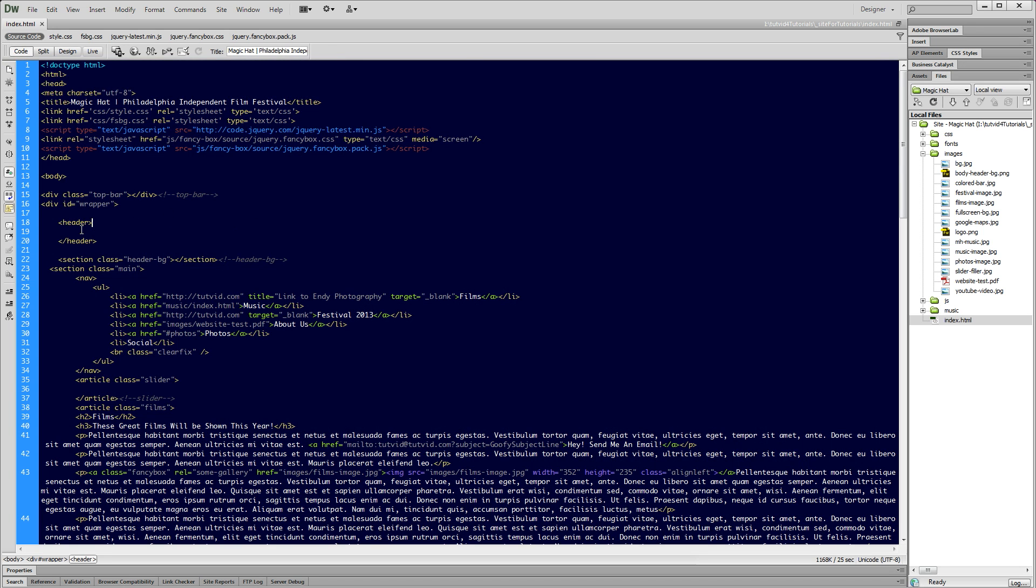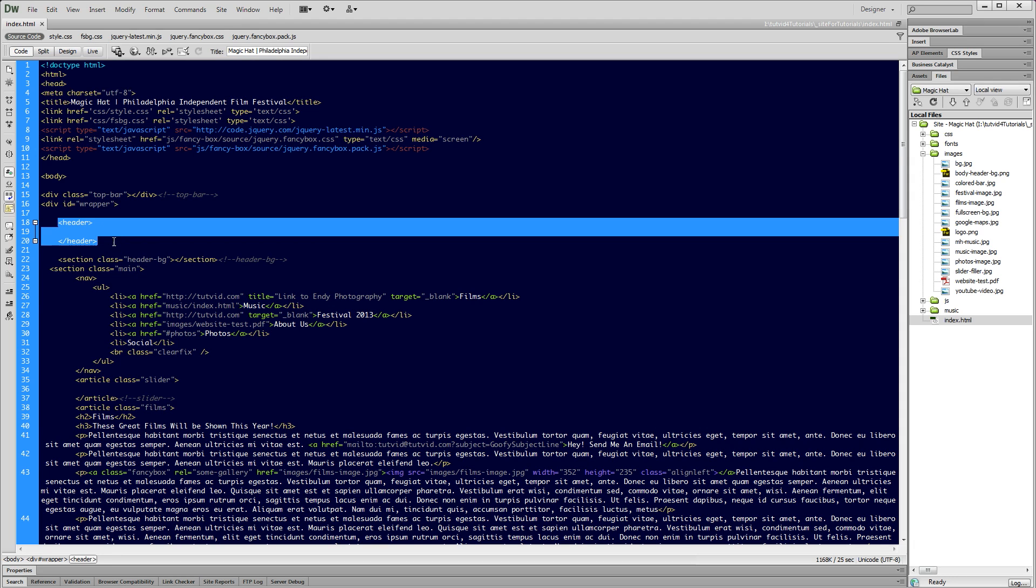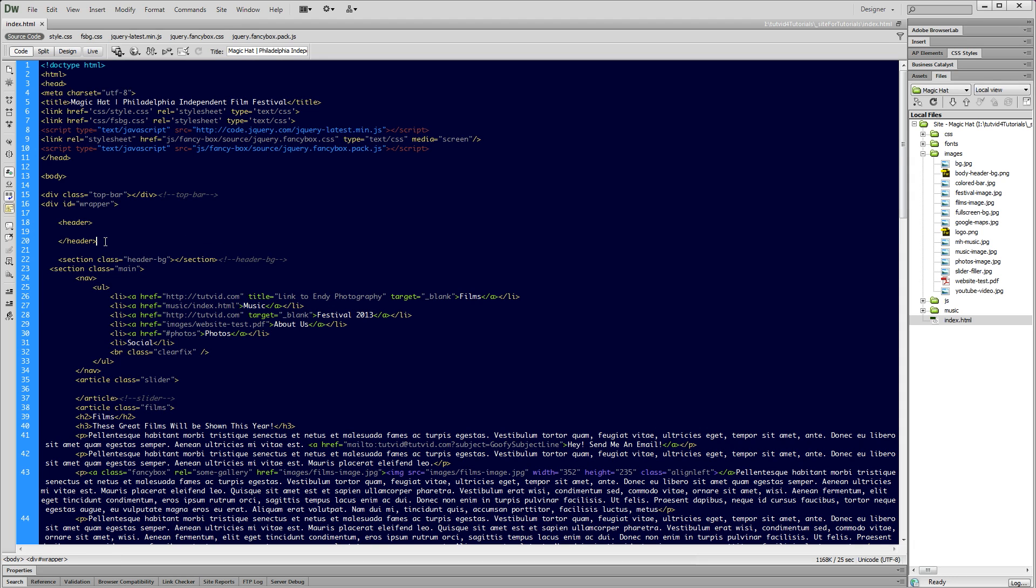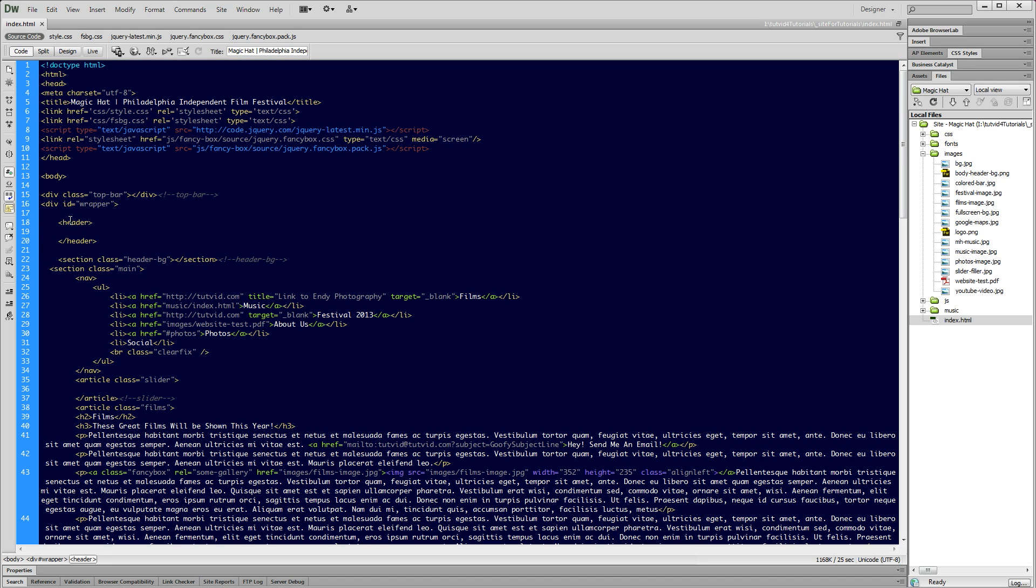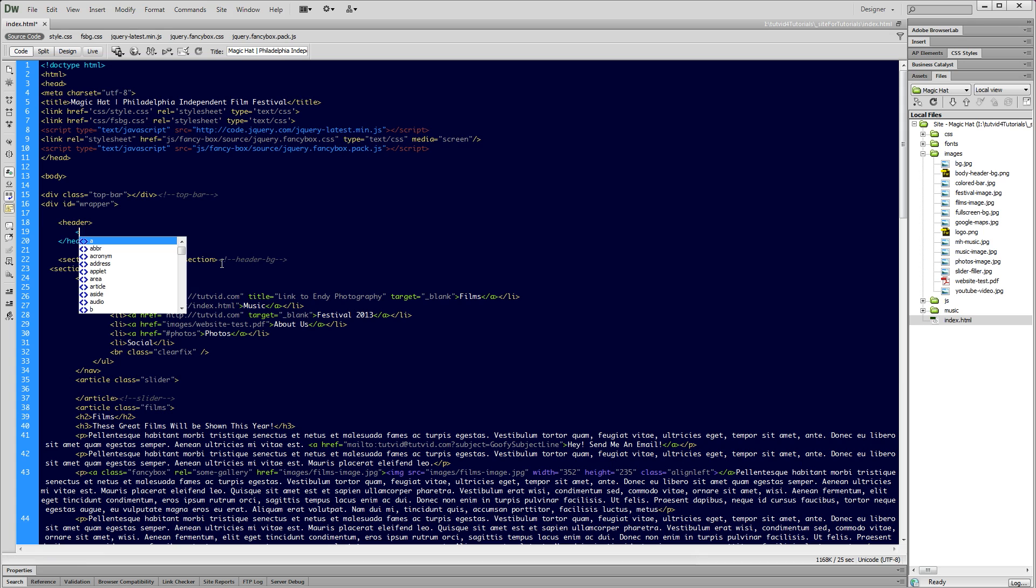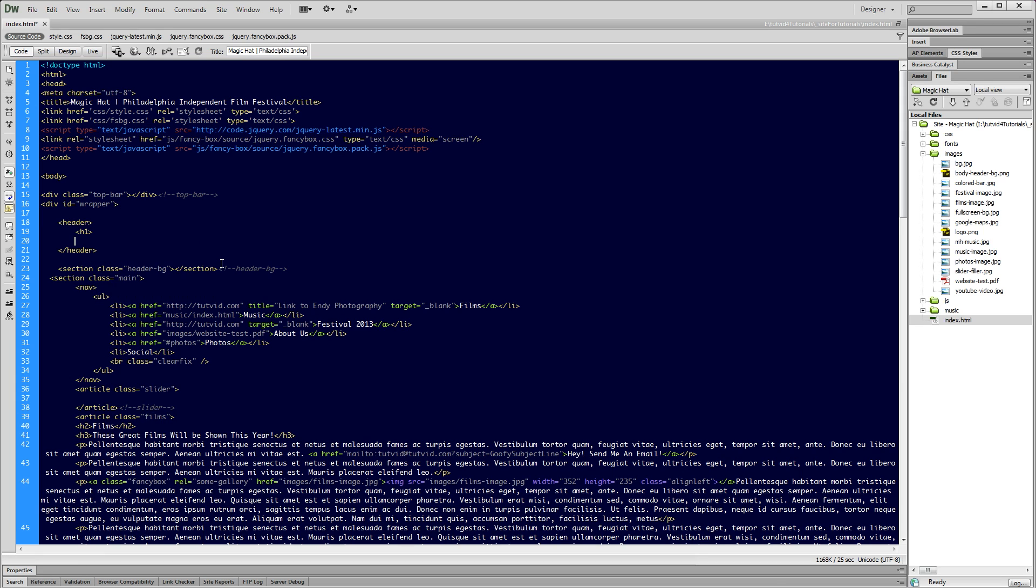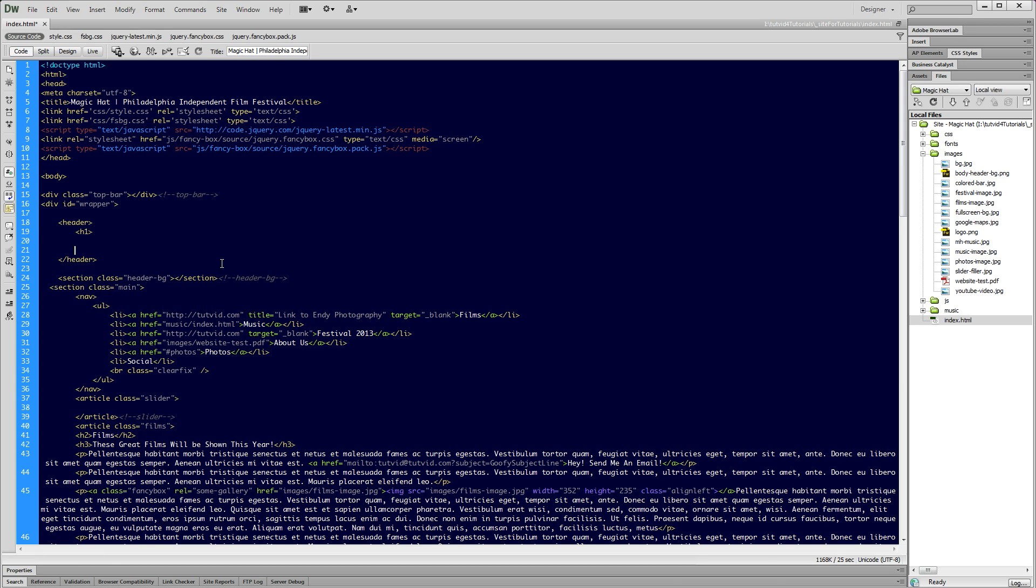I want the logo to go up here into the header portion of my website. I'm working in an HTML5 document, so we're using the header tags. Here within the header tag, I'm going to create an opening and then a closed H1 tag.